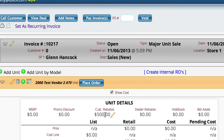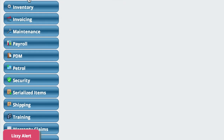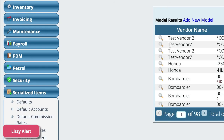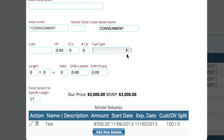To be clear about what's going on here — if we go back over to the Settings section and look at Serialized Items, then go back down to Model Numbers, you can see that even though I added the rebate on the deal, the system went over here and added it to that model number so that any other unit in the system with this model number is also going to get that rebate.